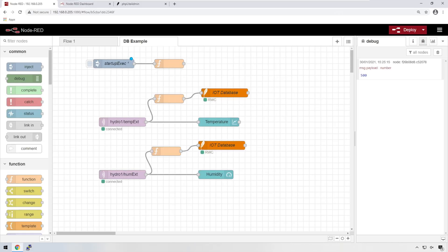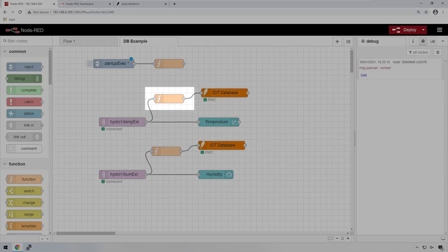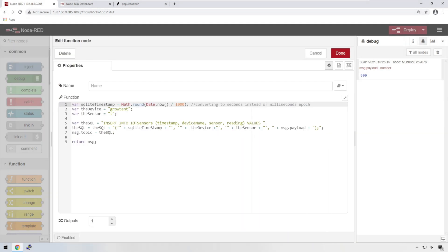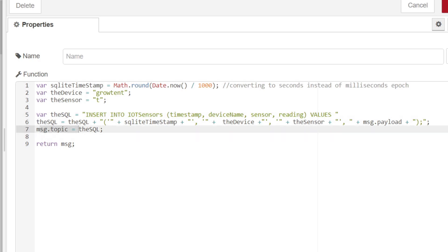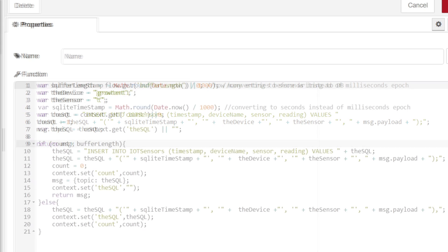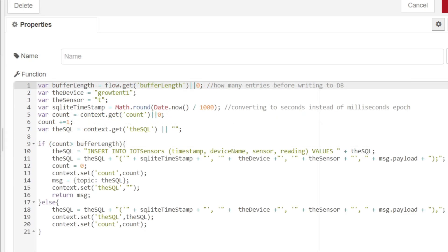We now need to modify the function that writes data to our database. Currently, it takes data from our sensor and it creates this SQL query. It sets the topic to the SQL query and it returns that message, which then executes against the database and writes to it. We're going to change that instead. We're going to cycle over, build up this SQL query and only send it across once we've got 60 readings. Let's take a look at this code.